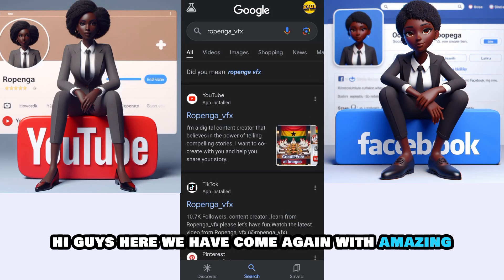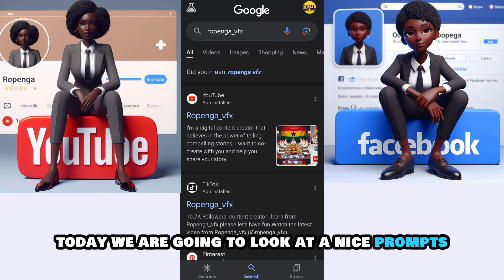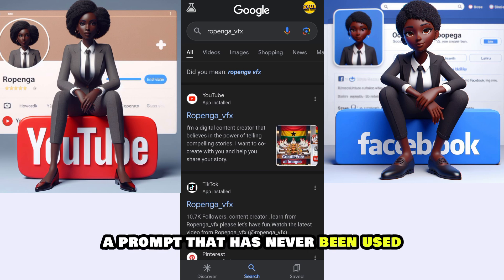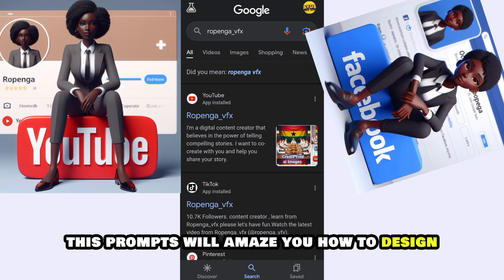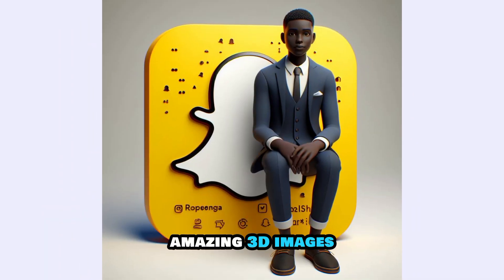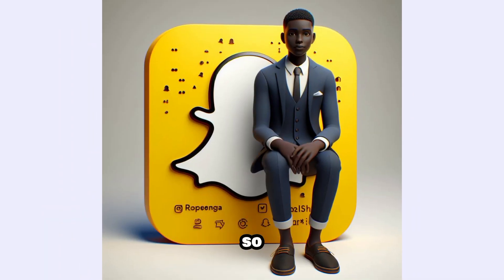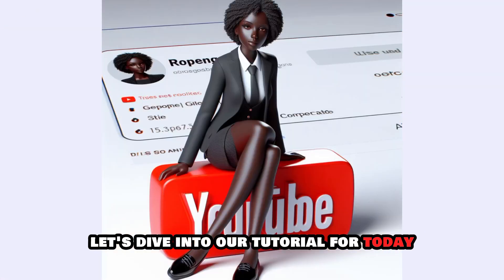Hi guys, today we have come again with an amazing new AI tutorial. Today we are going to look at a nice prompt — a prompt that has never been used. This prompt will amaze you on how to design amazing 3D images. So let's dive into our tutorial for today.